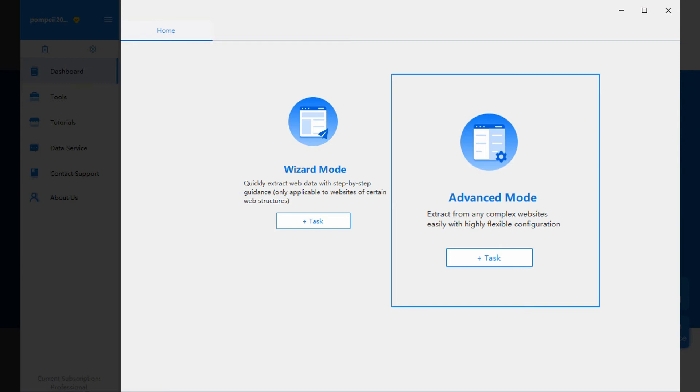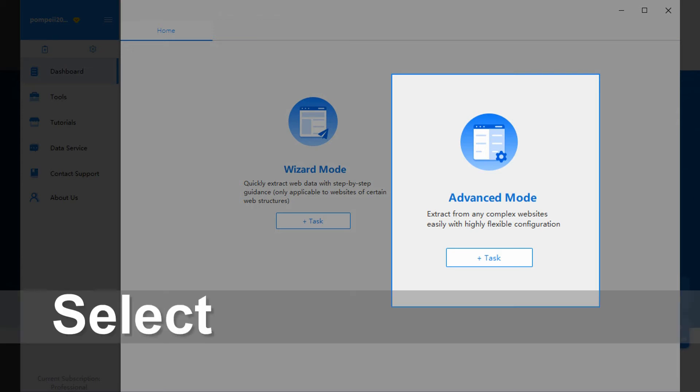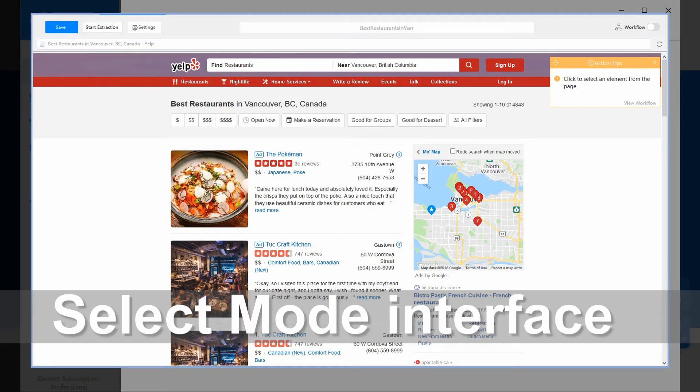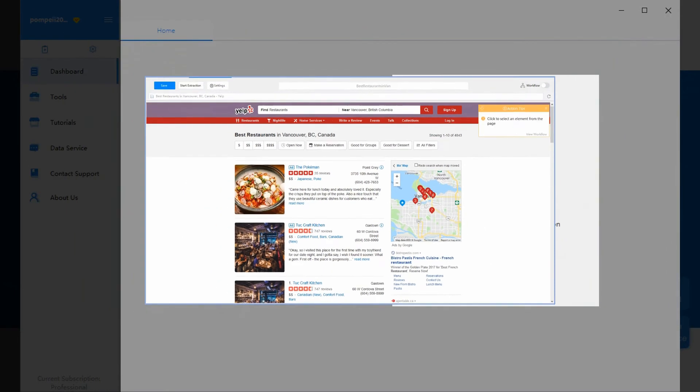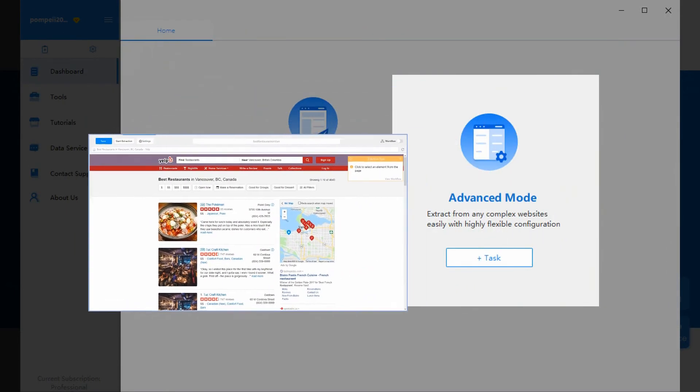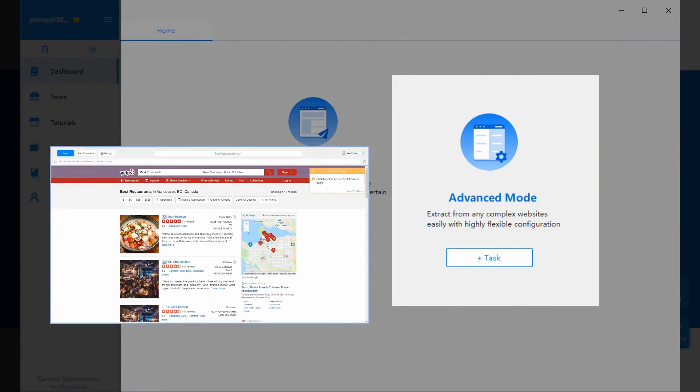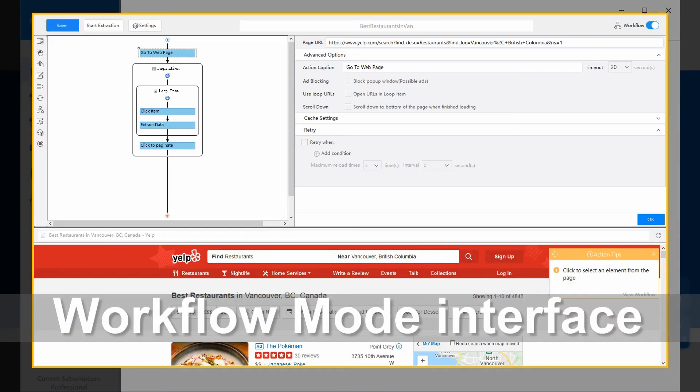First, let's talk about Advanced Mode. Under Advanced Mode, there are two modes of interface: the Select Mode Configuration Interface, and the Workflow Mode Configuration Interface.